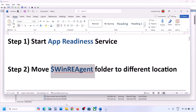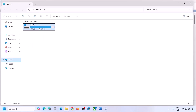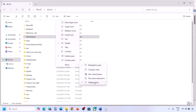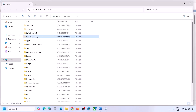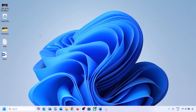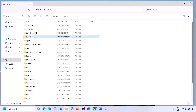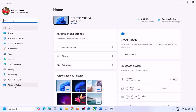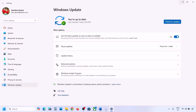If still not working, the next step is to move the WinREAgent folder to a different location. Open File Explorer, go to This PC, open the C drive. You should see the WinREAgent folder. If you don't see it, click View, select Show, and put a check on Hidden Items. If you still don't have this folder, skip this step. If you do have it, copy the folder and paste it to the desktop as a backup, then delete the original folder. Now open Windows Settings and update Windows 11.